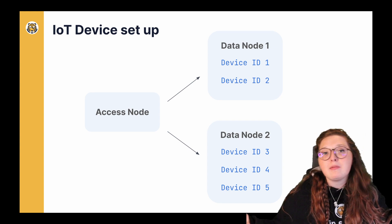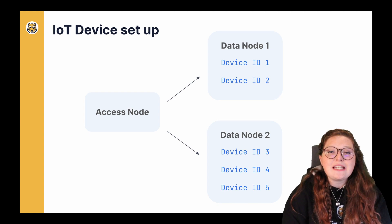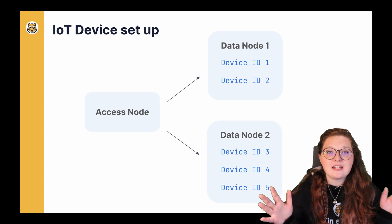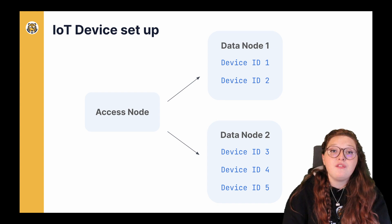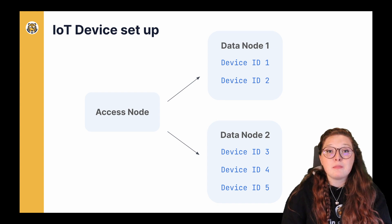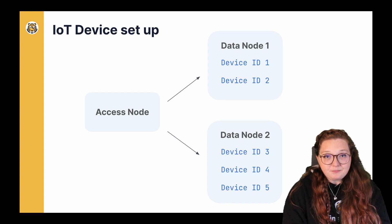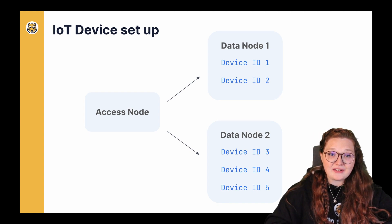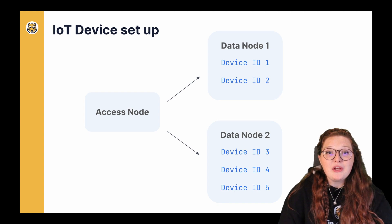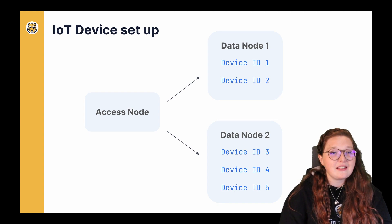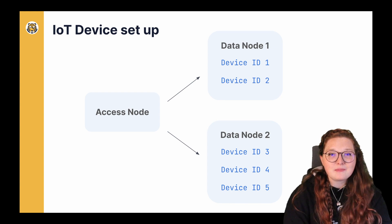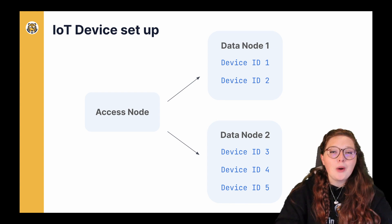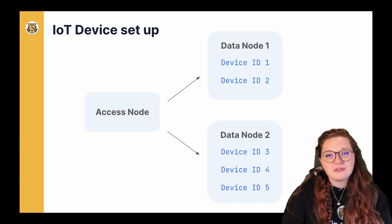The first data node might contain readings—time series readings, that is—for device ID 1 and 2, and data node 2 might contain all the time readings for device IDs 3, 4, and maybe 5 if there are 5 device IDs. So you see, we're partitioning the data based upon this categorical variable, and that's really where multi-node is most powerful.